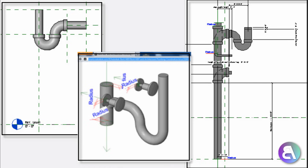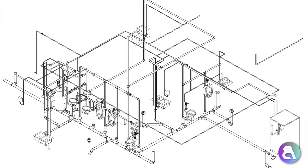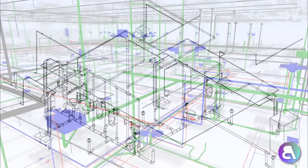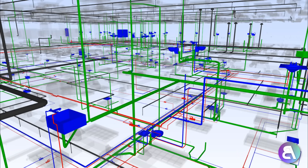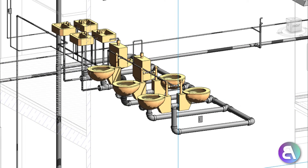Hey guys, BalkanArchitect here and in today's tutorial I'm going to be doing Revit MEP — specifically plumbing. This will be just a simple project. MEP is a complicated part of Revit and there is a lot to learn, so I thought it would be a good place to start with a simple project for a small bathroom — getting water to the bathroom, to some water closets, and then taking the water away as well.